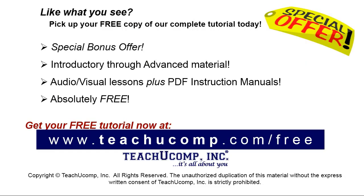Like what you see? Pick up your free copy of the complete tutorial at www.teachyoucomp.com forward slash free.